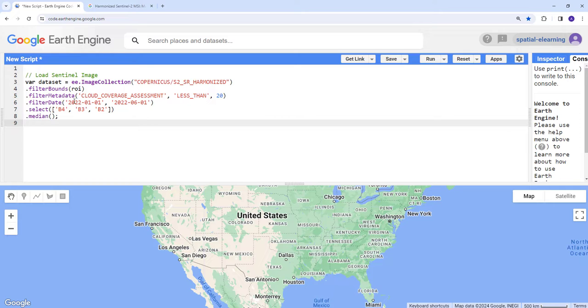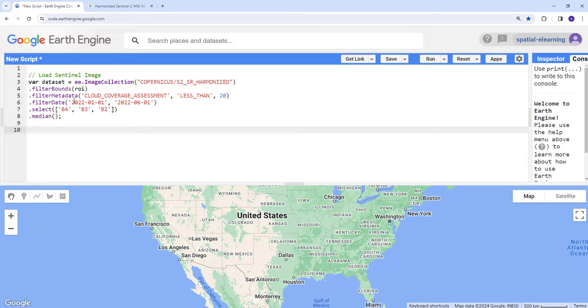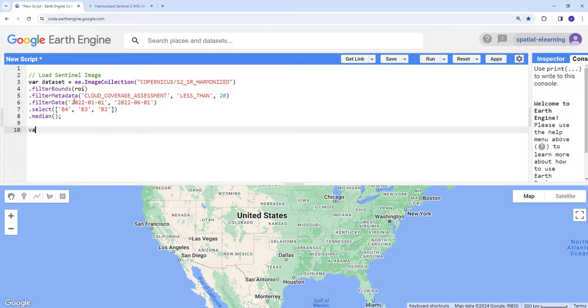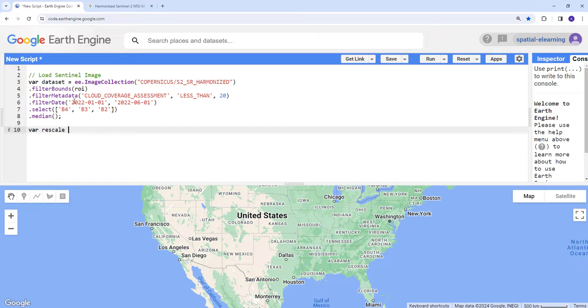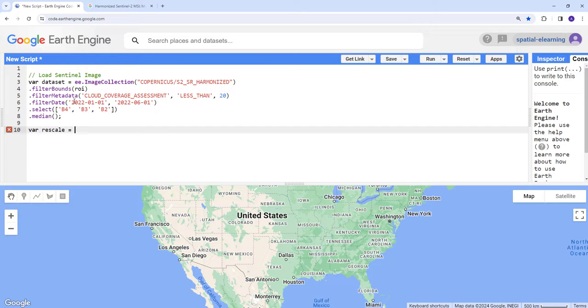This is good. One other thing we want to do is rescaling. Usually the satellite data, mostly satellite products, come stored as integers to save storage space, but before we use it we need to apply that scale factor.